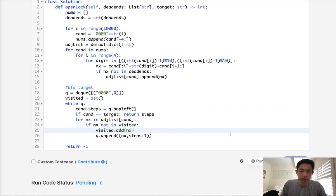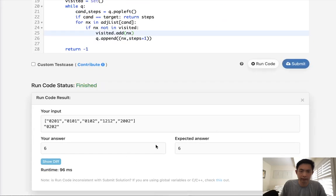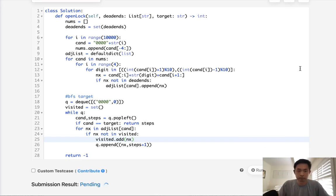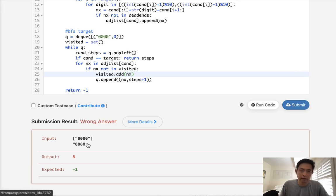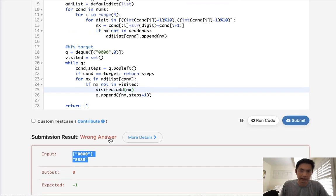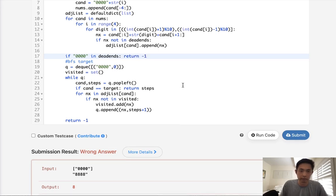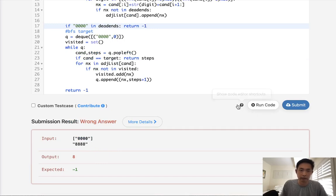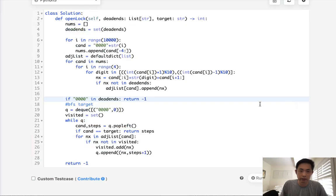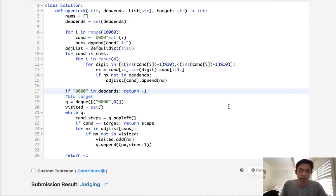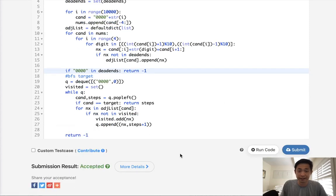After submitting, I realized there's an edge case: if '0000' is in the dead ends, we can't even start, so we should return negative one immediately. Let's add that check. With that fix, let's try submitting again — and there we go, accepted, though barely.